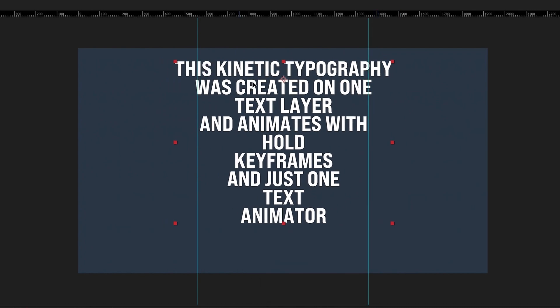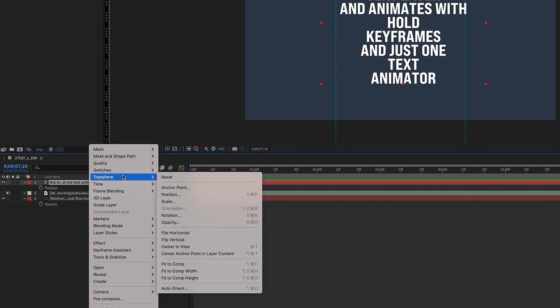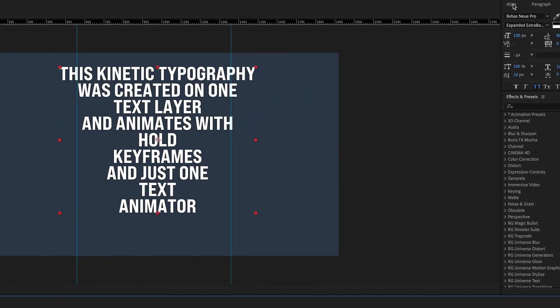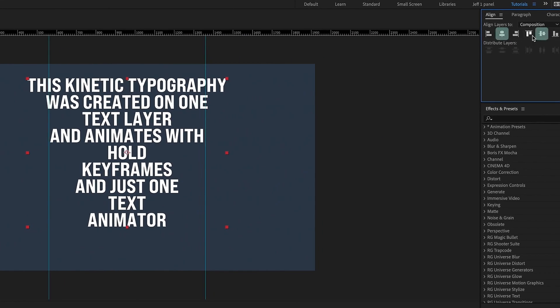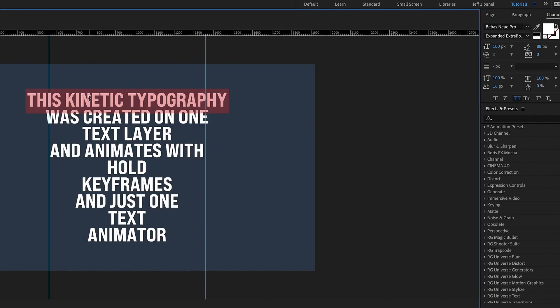These are going to be the borders of our text layer. Actually, I'm going to go ahead and get this officially centered, so transform center anchor point and layer content, and then align this. So this is perfectly centered, but now we need to adjust the width of all of our text layers here.